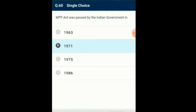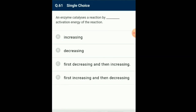Question number 61: An enzyme catalyzes a reaction by decreasing the activation energy of the reaction, so that the reaction can occur at normal cellular conditions. Activation energy is lowered by using binding energy, which is released when the substrate binds to the active site of the enzyme to form the enzyme-substrate complex. Thus enzyme-substrate complex formation is very much necessary for enzyme-catalyzed reactions to occur. So the answer is option B: an enzyme catalyzes a reaction by decreasing activation energy of the reaction.